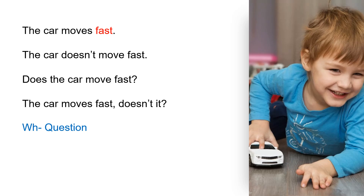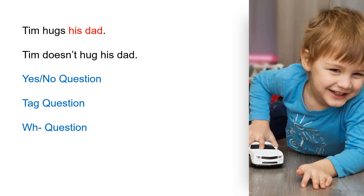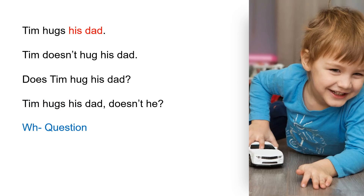Wh question: How does the car move? Tim hugs his dad. Negative: Tim doesn't hug his dad. Yes/no question: Does Tim hug his dad? Tag question: Tim hugs his dad, doesn't he? Wh question: Who does Tim hug? Thank you.